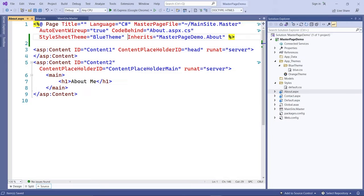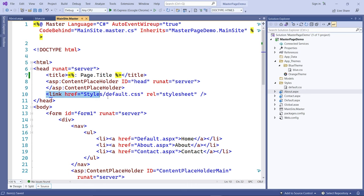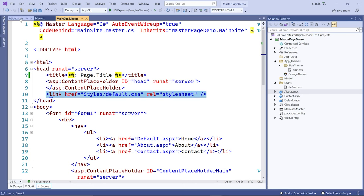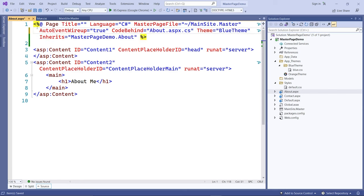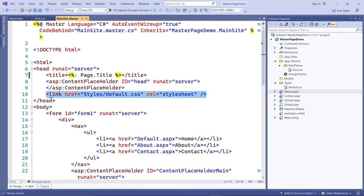So the StyleSheetTheme attribute injects the theme to the very top of the page. If you have any local style sheets like the one added to the site master, those will take precedence over it. If you want your theme's style sheet to take precedence, you must use Theme instead of StyleSheetTheme.